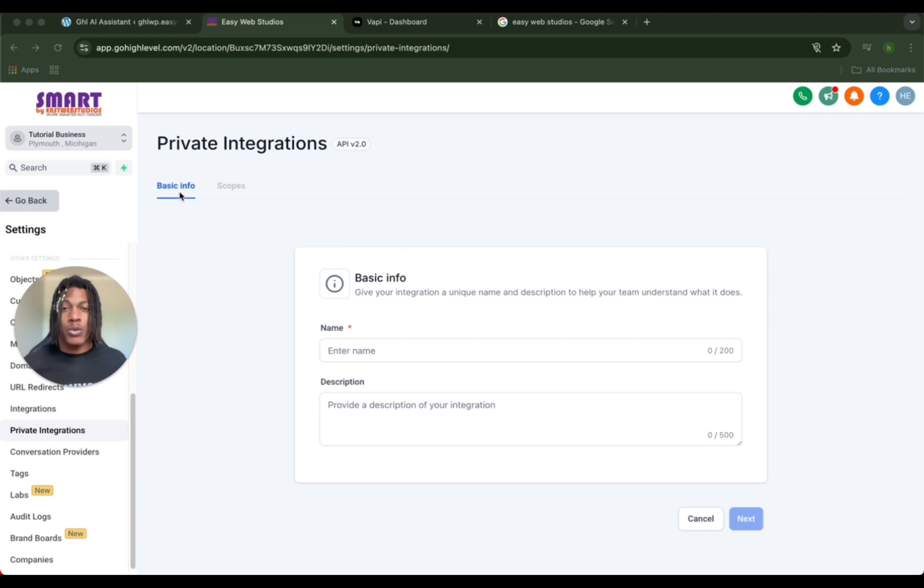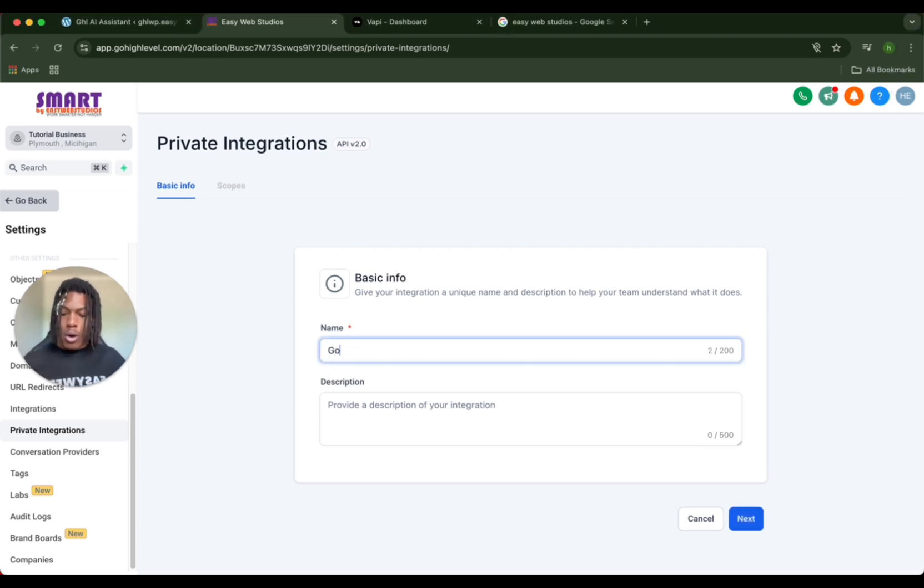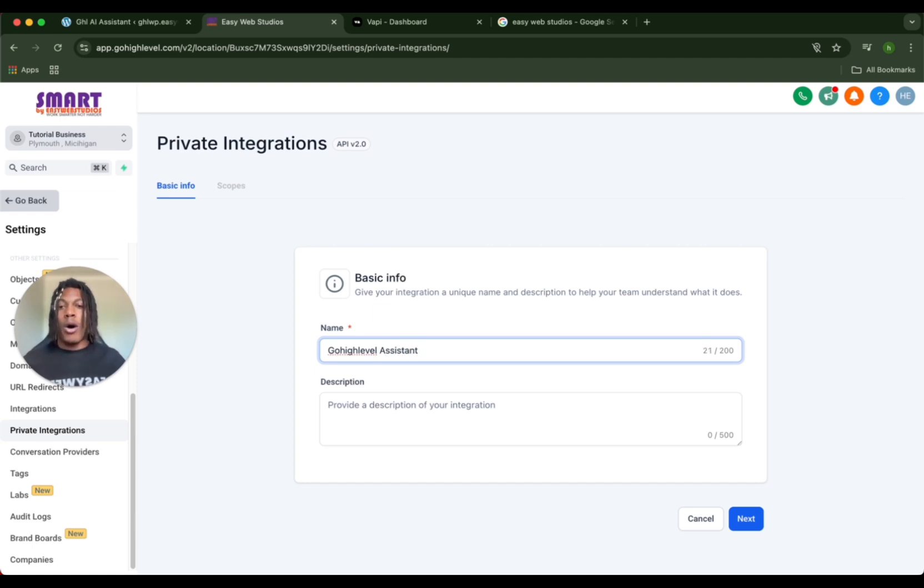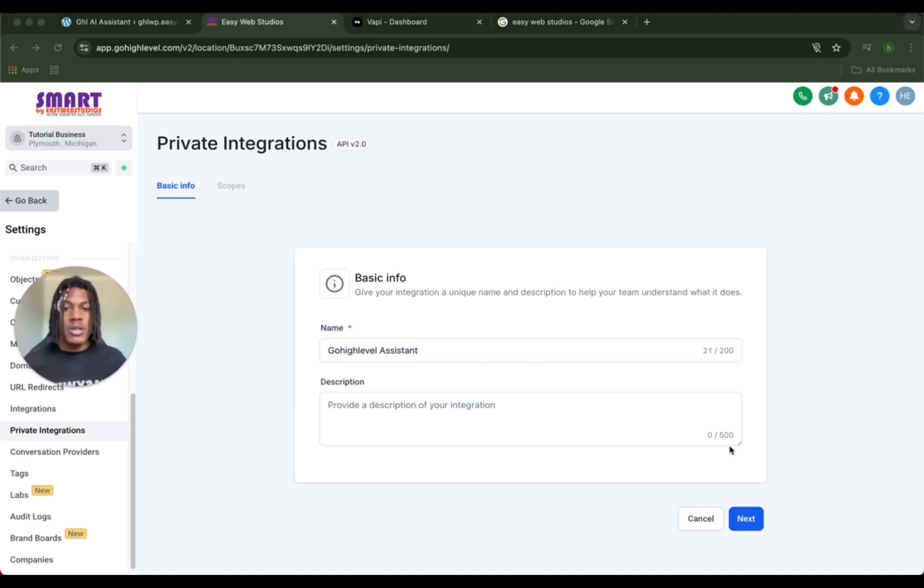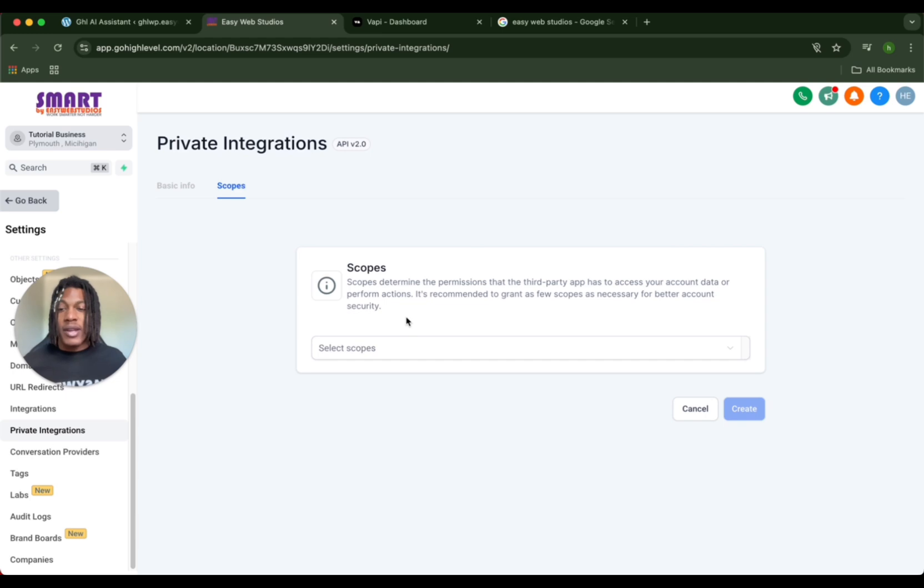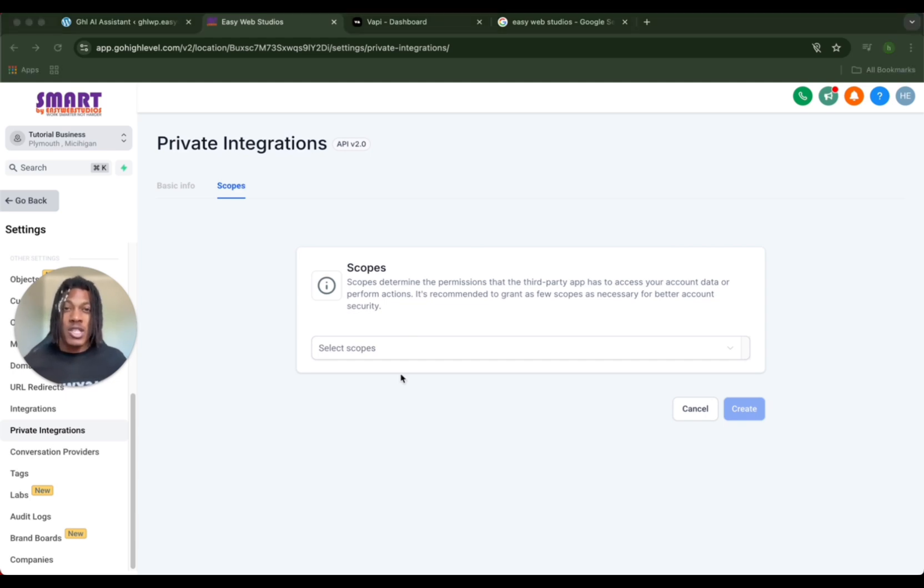We're going to name it Go High Level Assistant because you might not always want to use it for just Go High Level - you might want to use it for other things. So you can change the name anytime, but for the purpose of this demo that's what we're going to go with. Then click next.